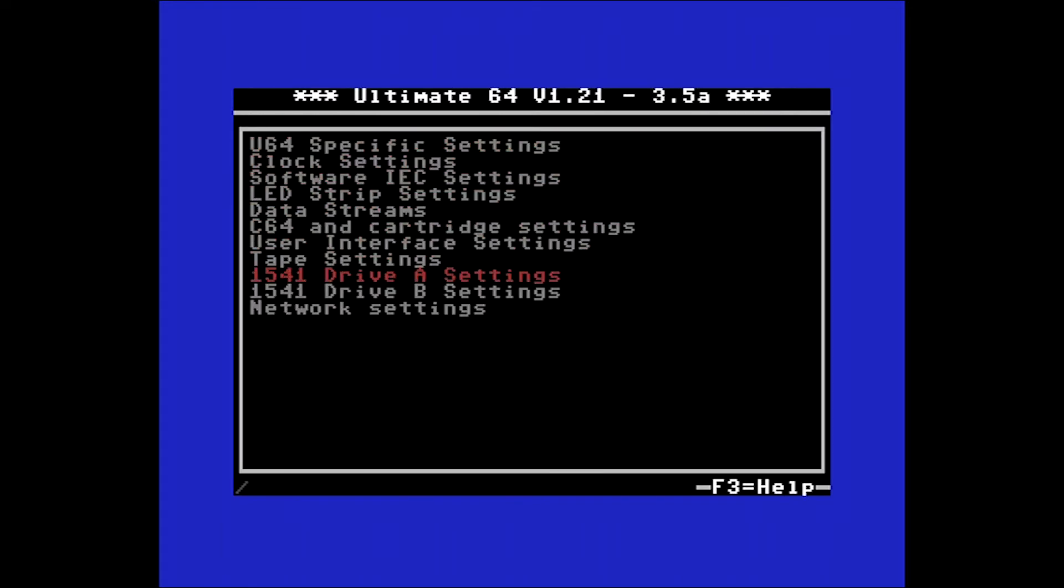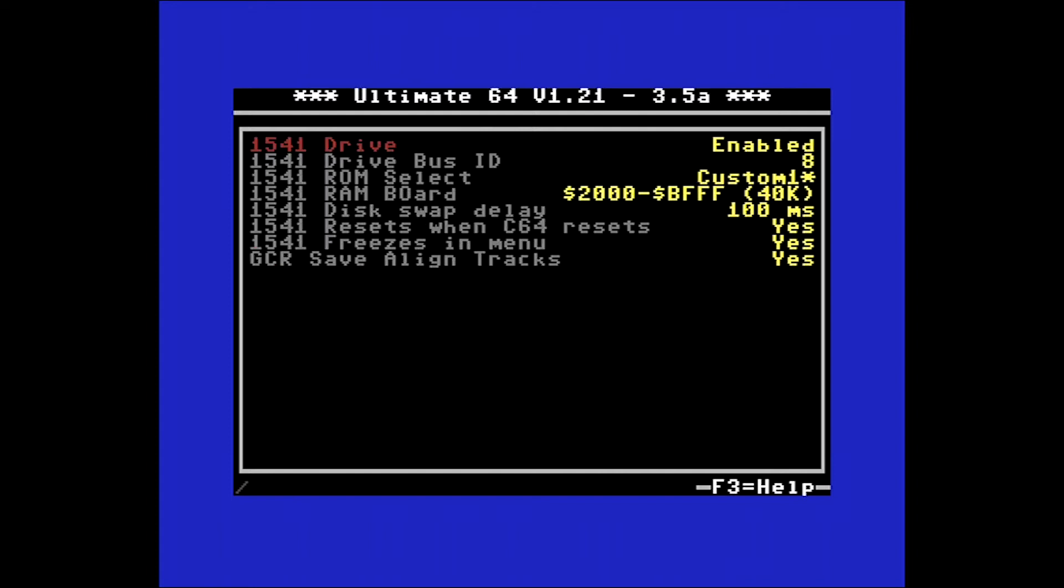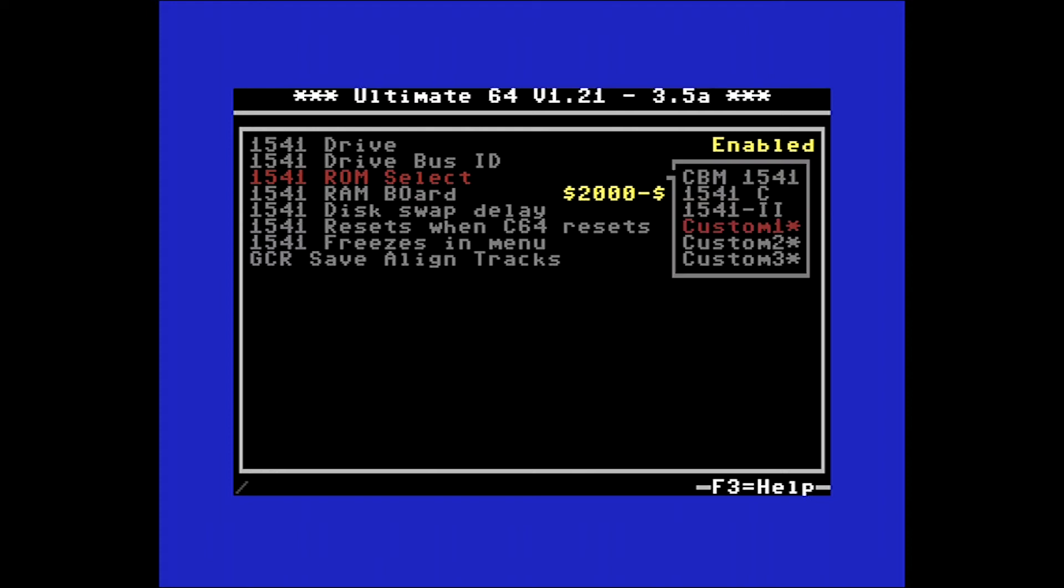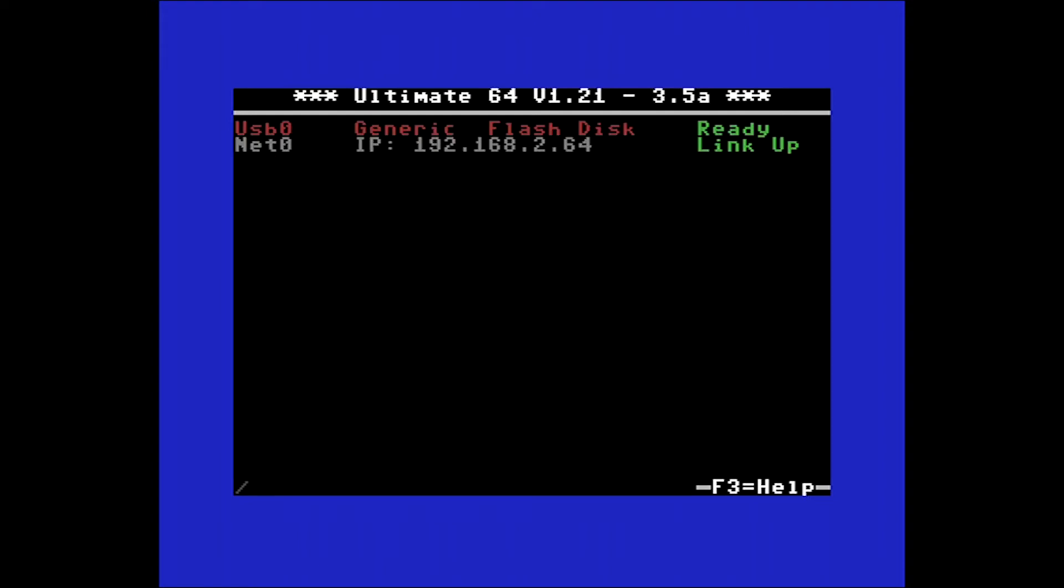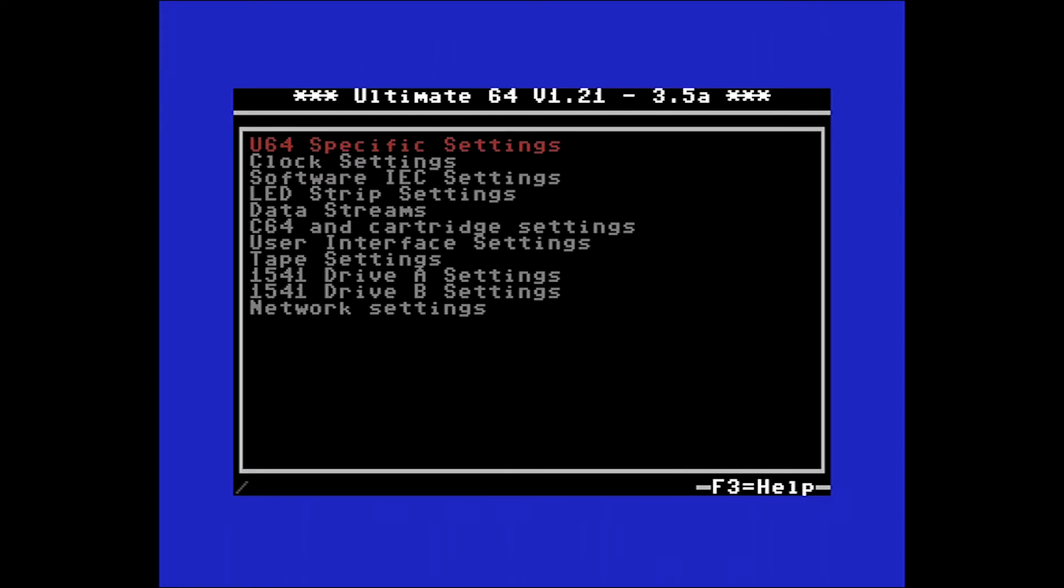Let's jump out of that and go back into the menu. Then you have the drive settings. The Ultimate 64 can simulate up to two drives attached. Let's go into the first one, drive A. You can see that it is enabled and the ROM for this is actually a custom image in my case. It's not the default. I've actually put in here the JiffyDOS ROM. The default ROM is already included with the Ultimate 64.